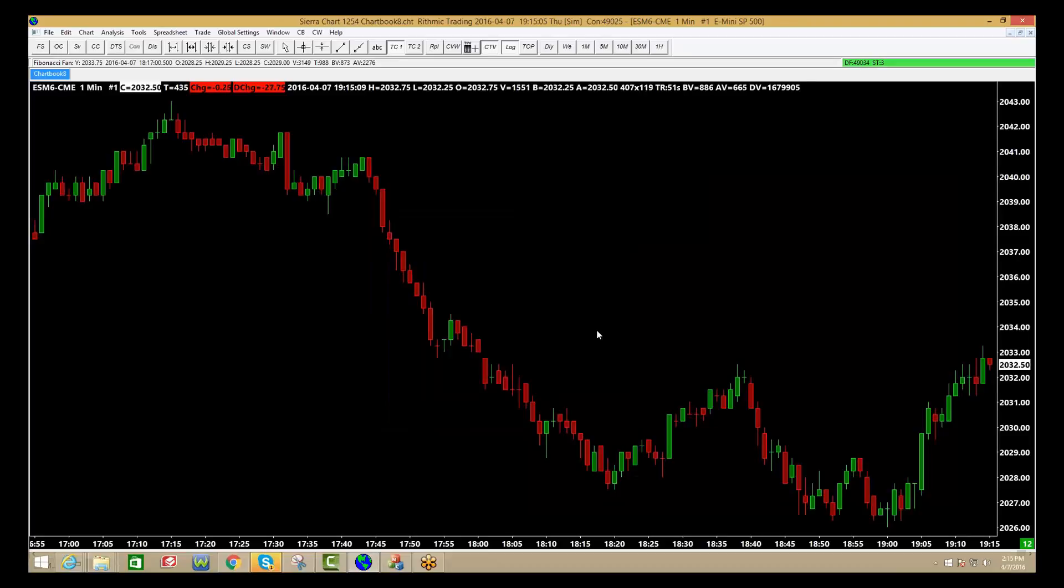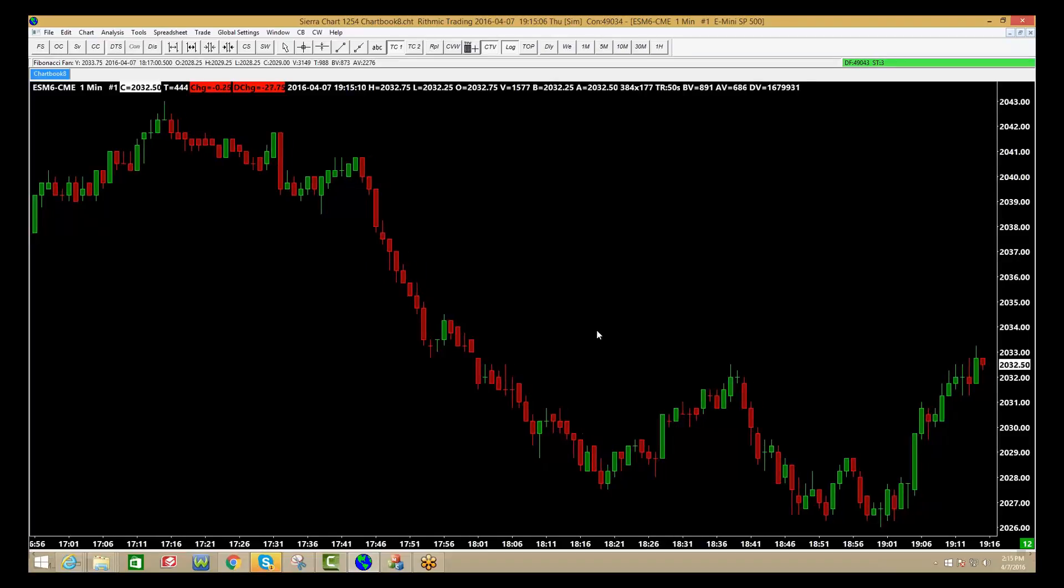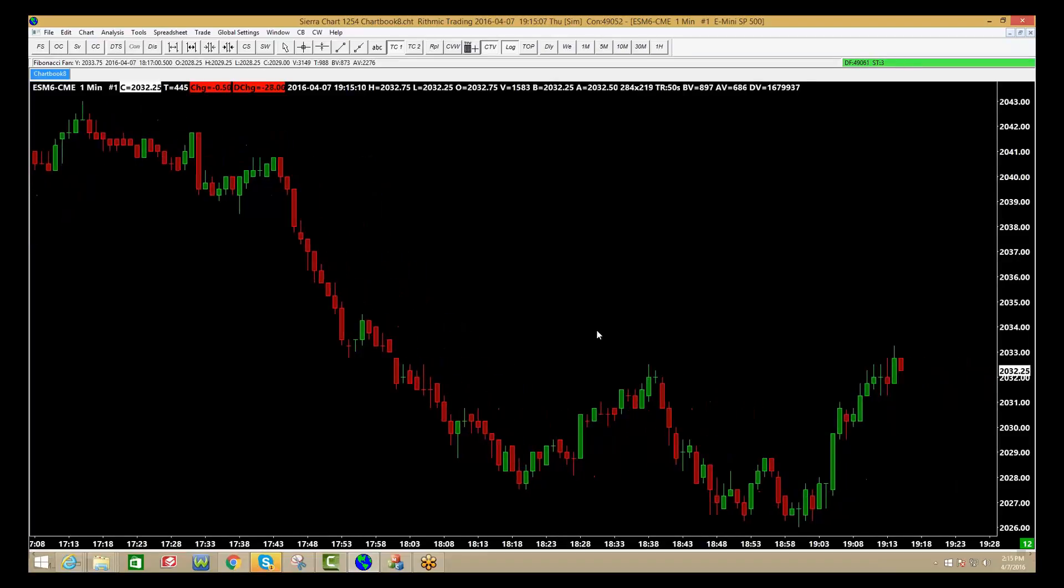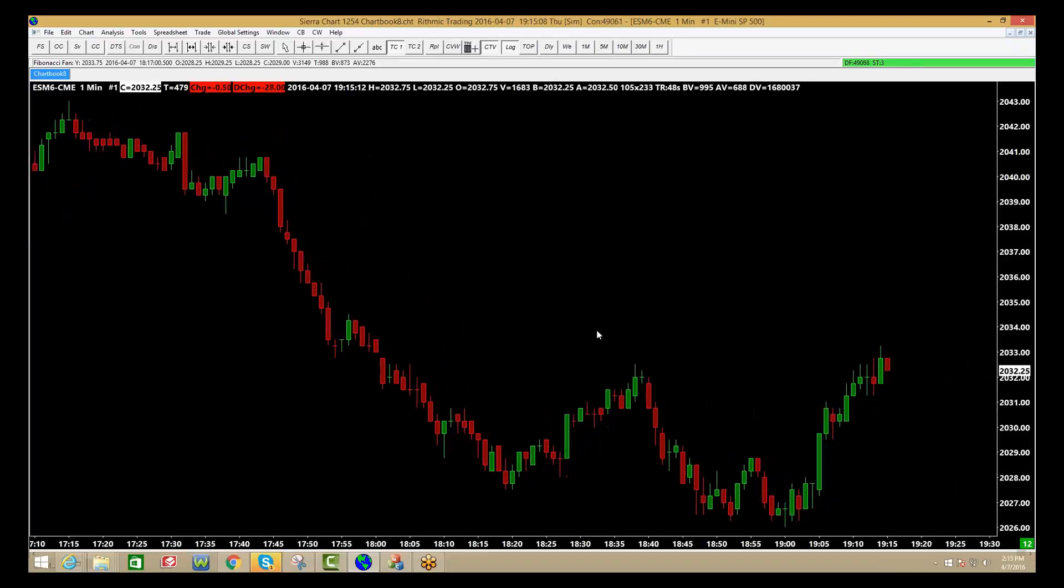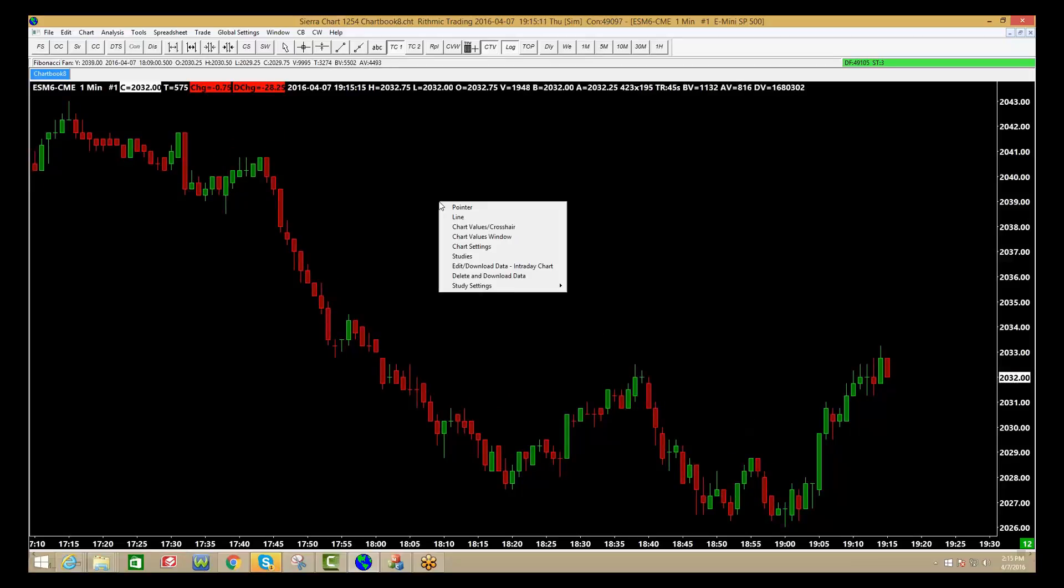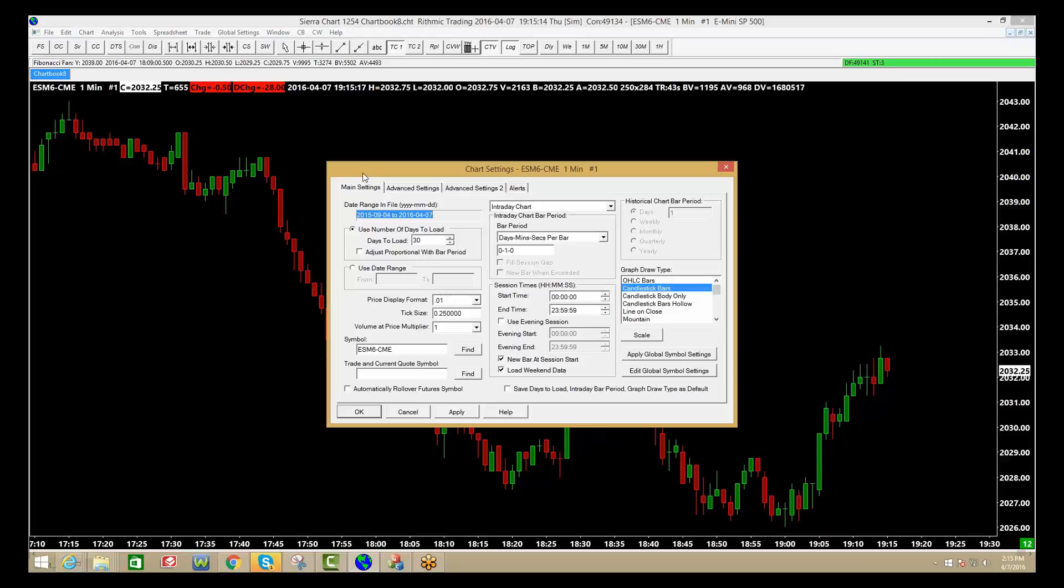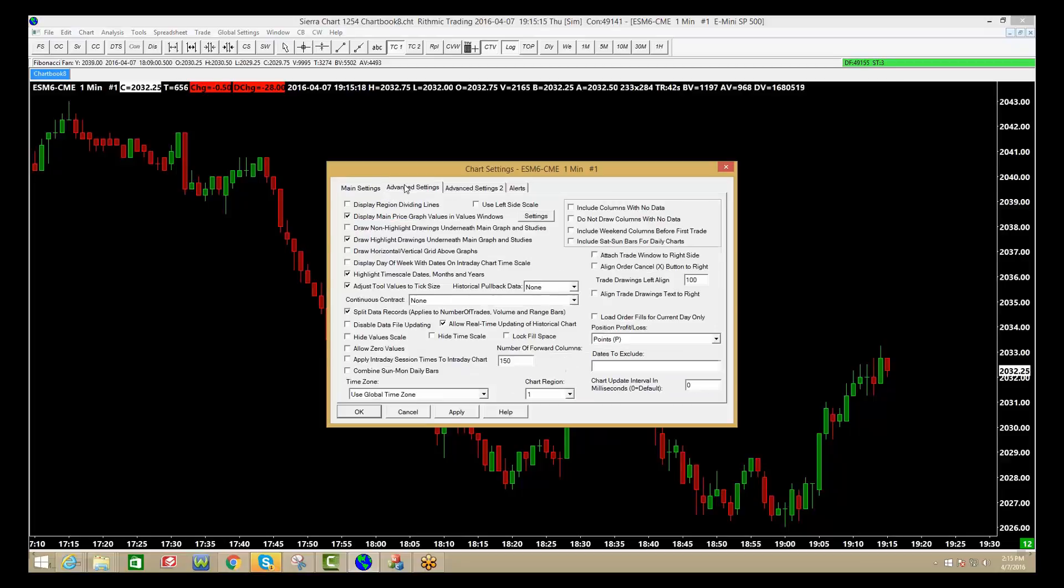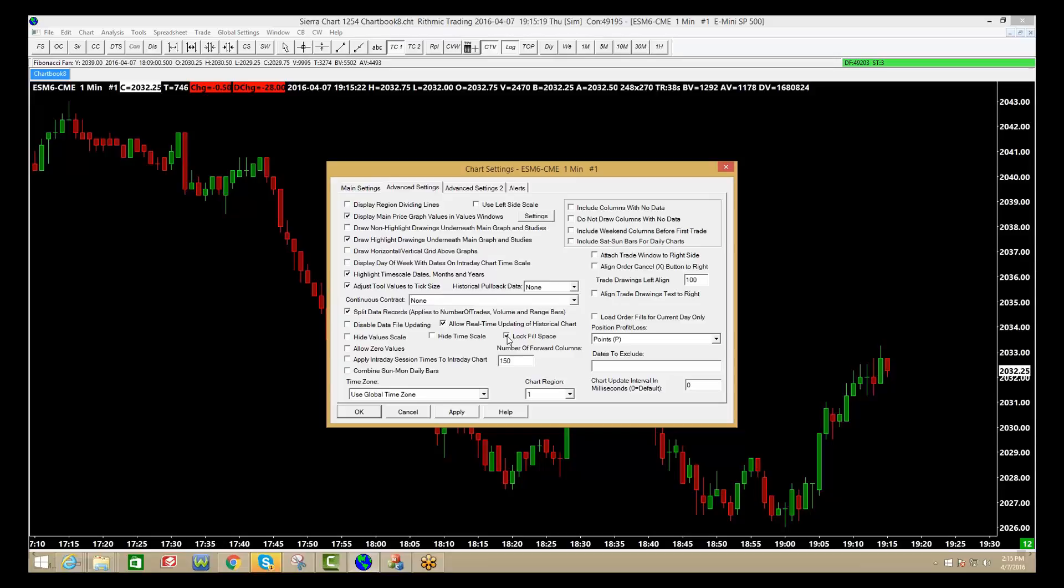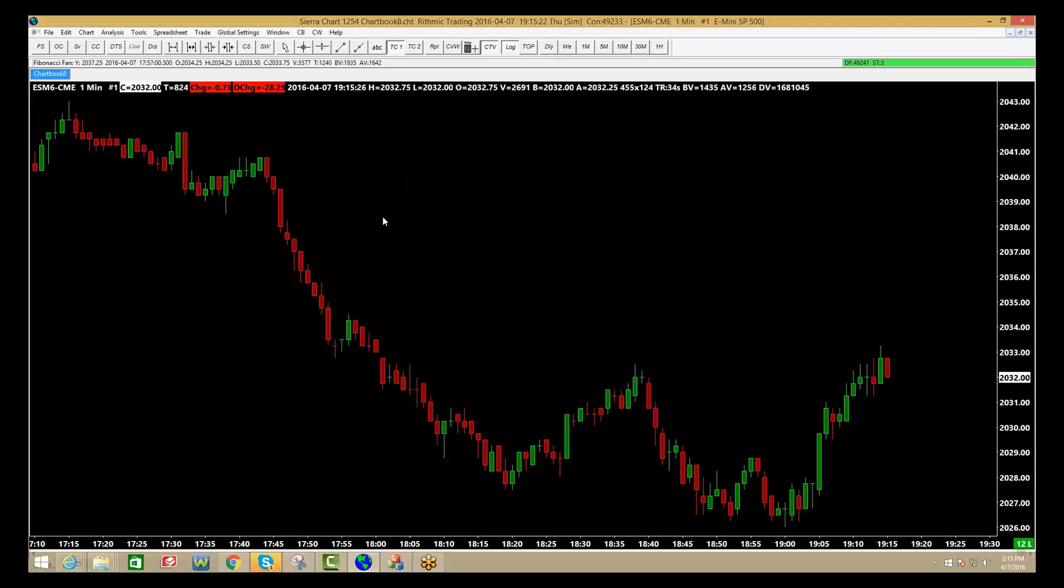If you use the arrows on your keyboard you can back it up. Give yourself a chance to see the trade develop. Right-click, go to chart settings, immediately go to advanced settings, and lock fill space. So you can see the fill space right there, click apply, click OK.